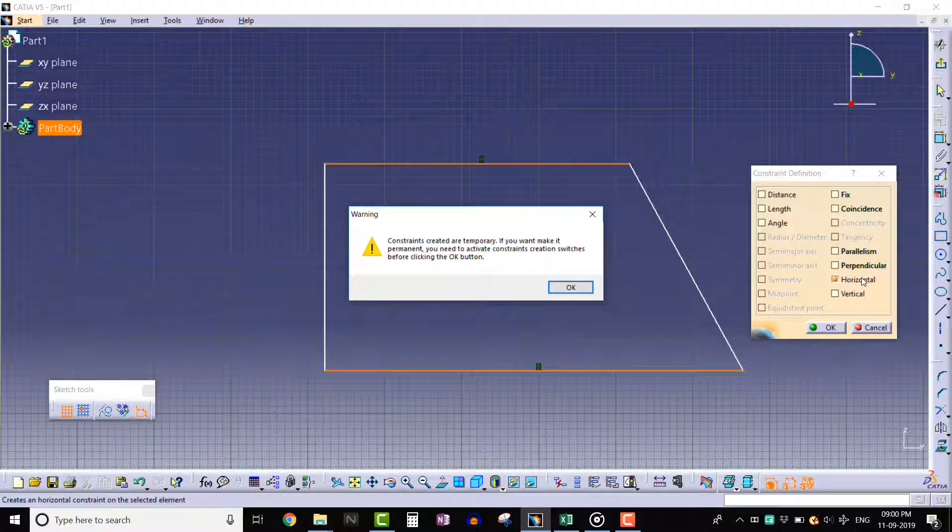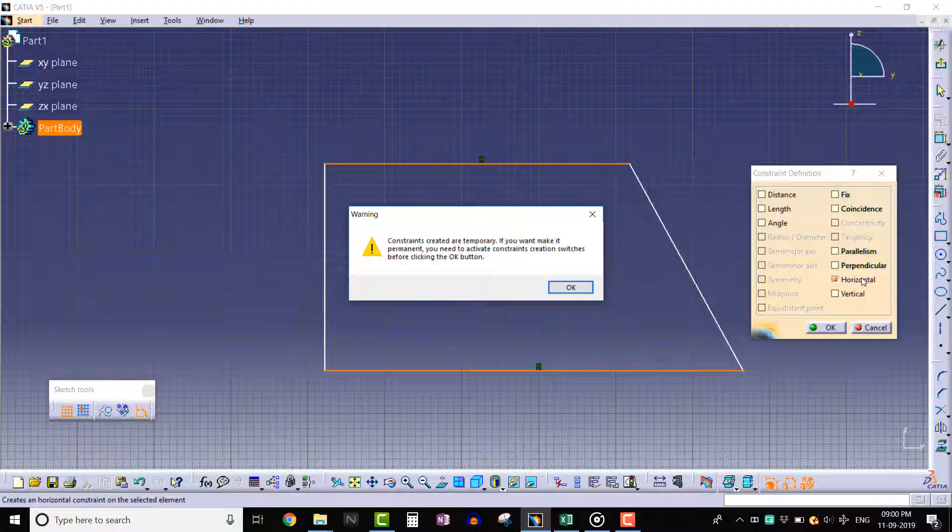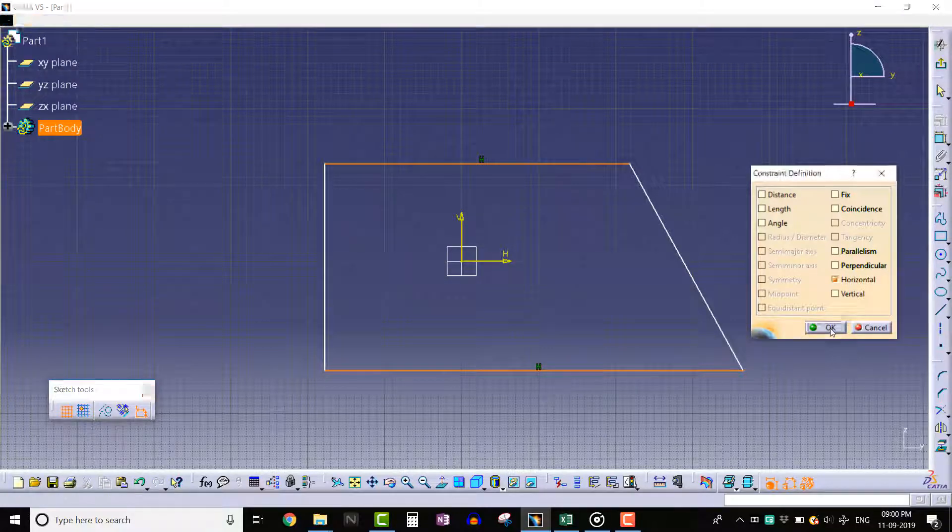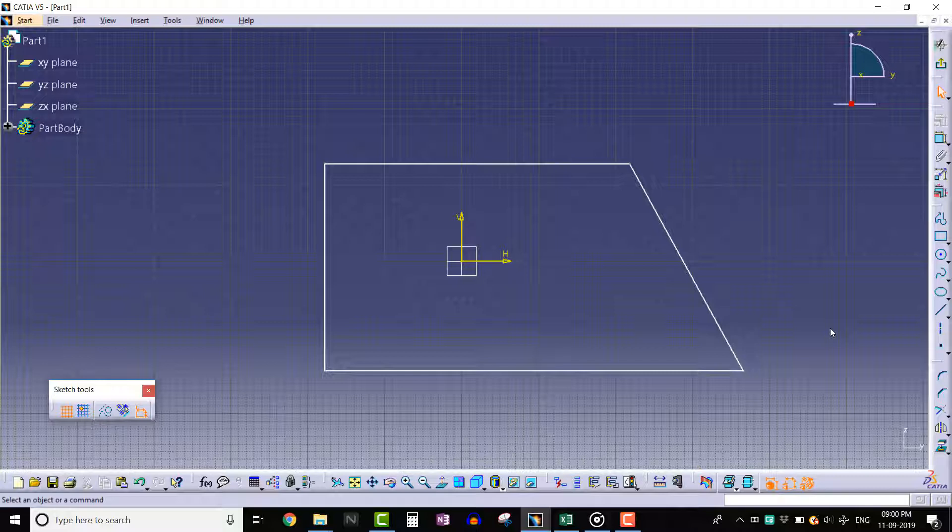A warning message appears indicating that we have deactivated the geometric constraints creation tool from the sketch tools toolbar and these horizontal constraints are temporary. Click OK. We can see that lines have become horizontal but no constraint is applied to them.